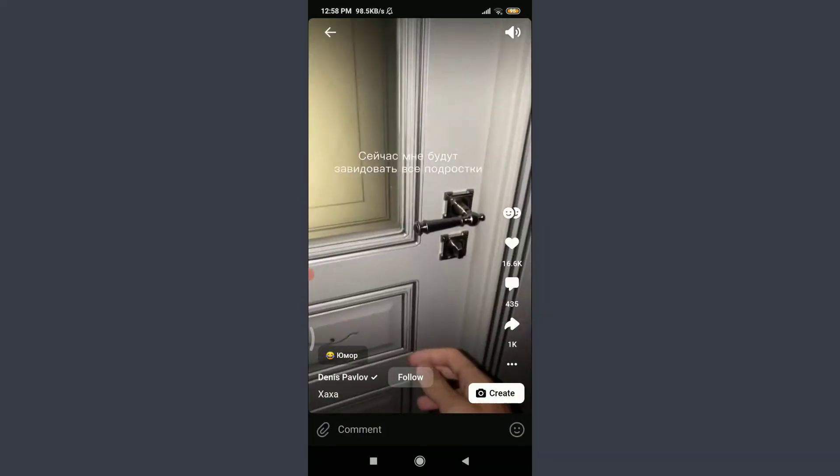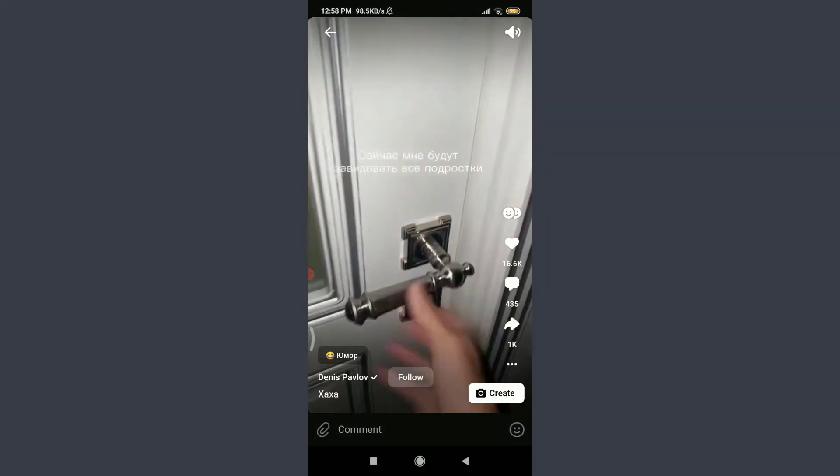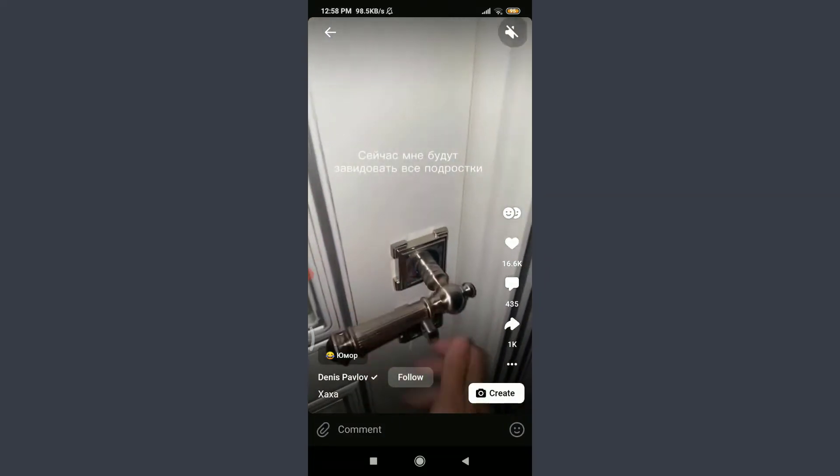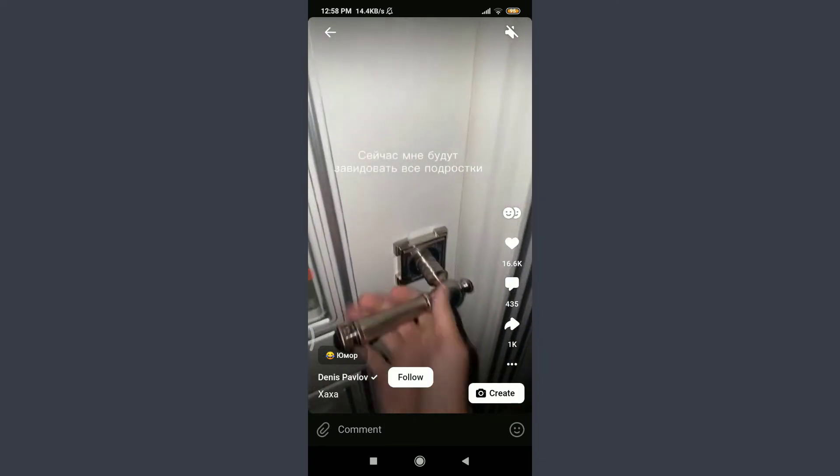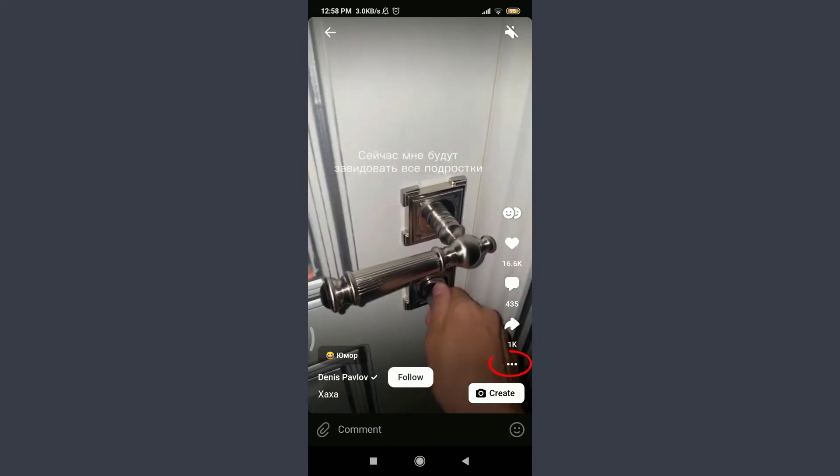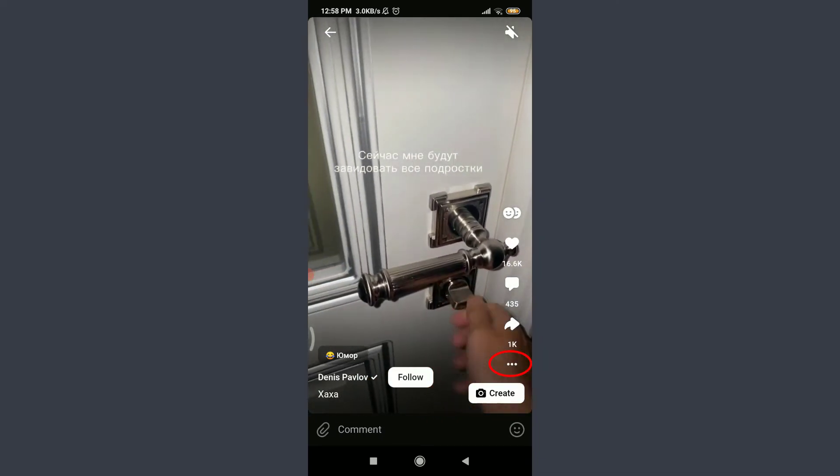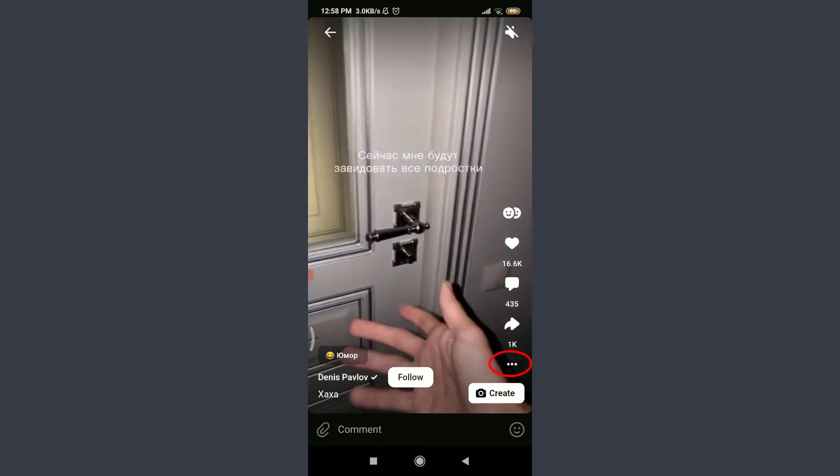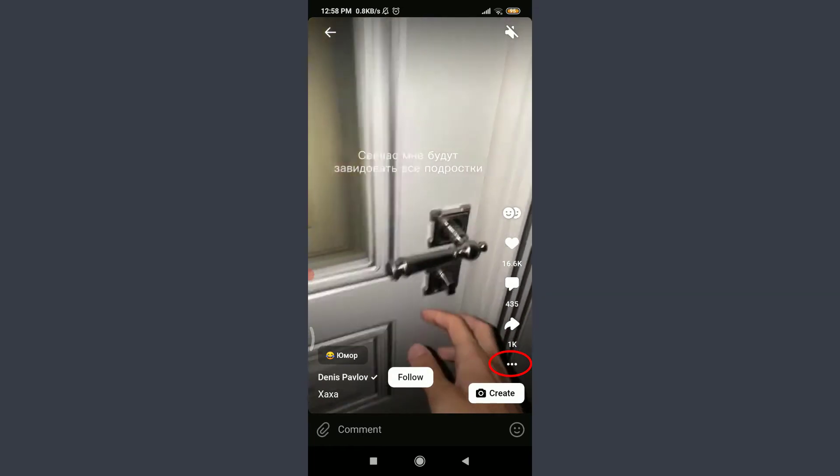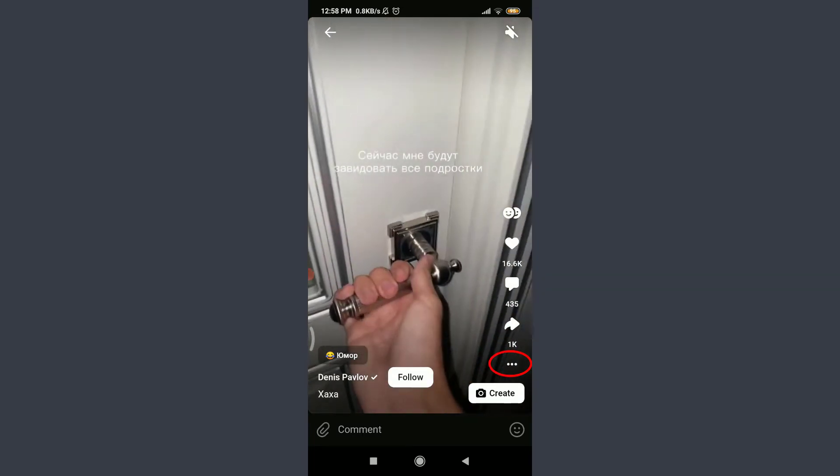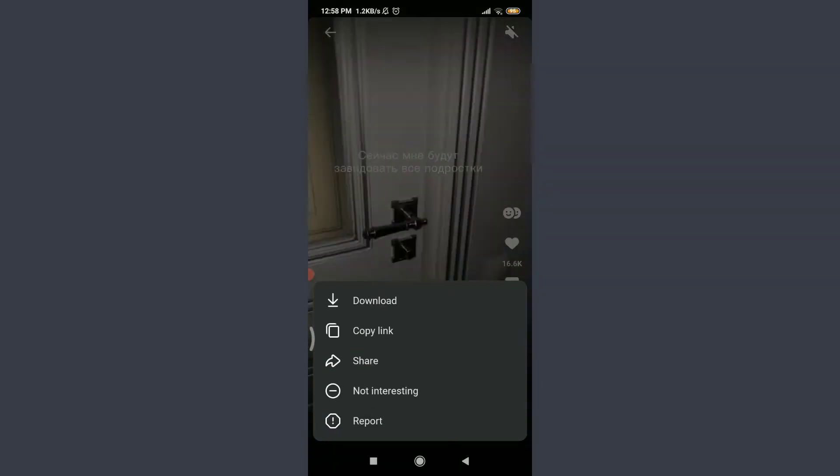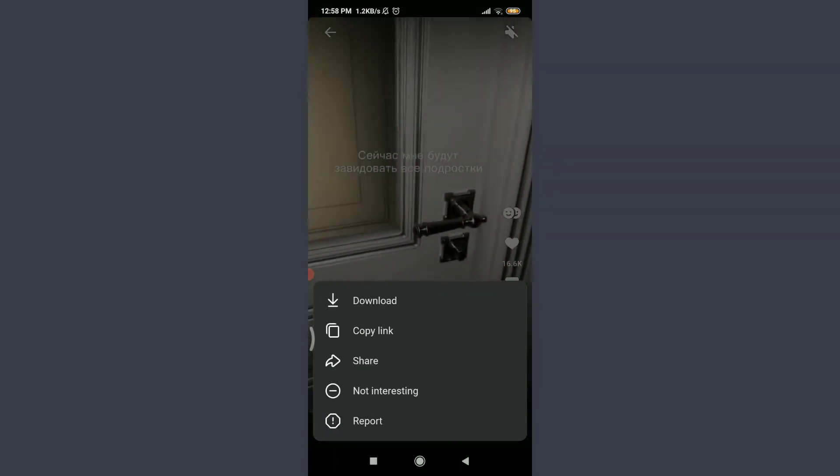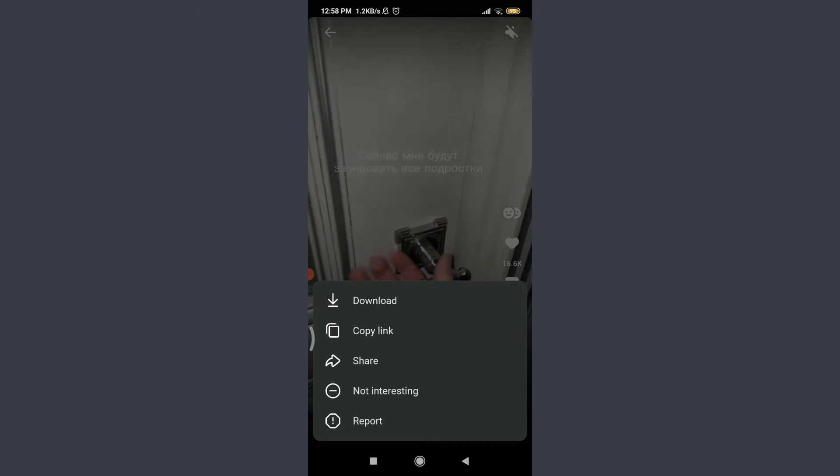I'm going to tap on this video just now. Now you can see the three dotted lines just below the share option on the right corner above create. Tap on it.